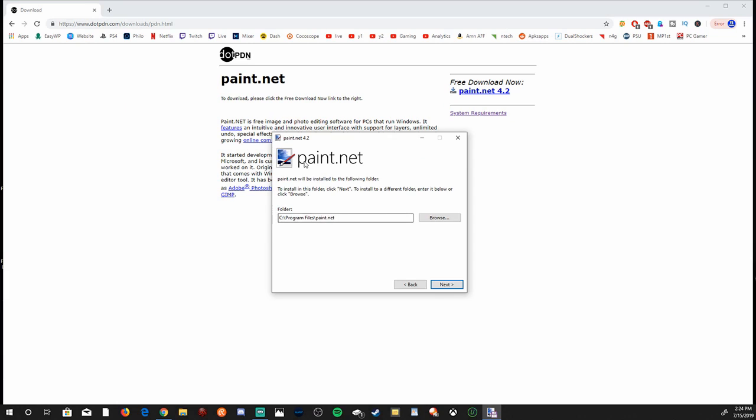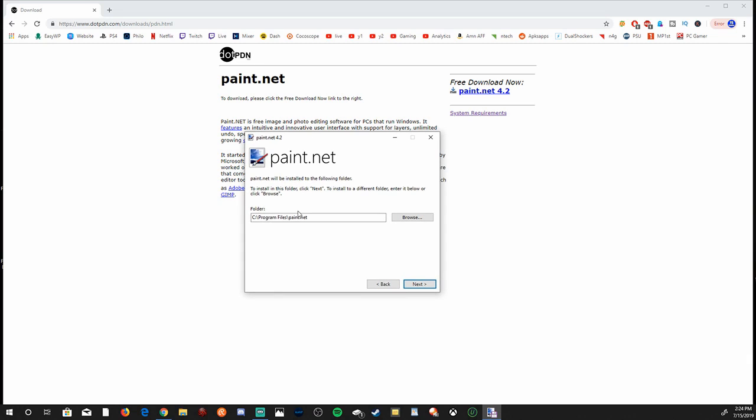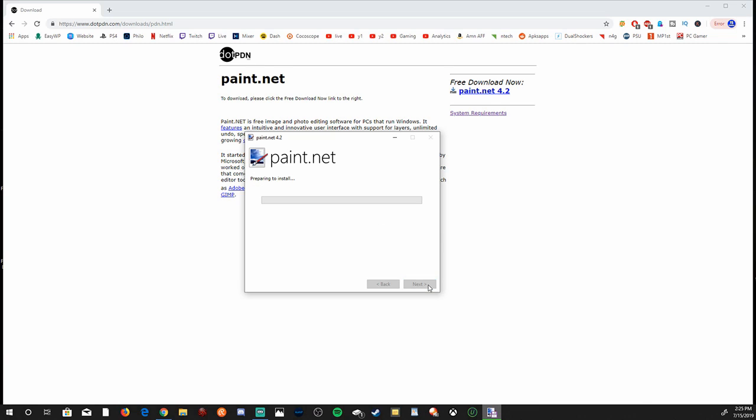And this is important right here. Make sure you remember where you saved your folder of Paint.net to. This will be important when you download add-ons later on. So remember where you saved. The default one will be under your program files on the C drive under Paint.net. So let's go to next. Go to next and we'll start the installation.